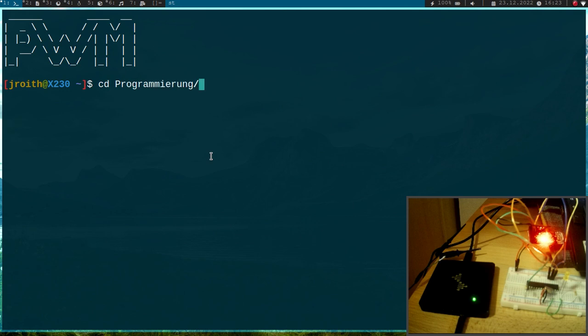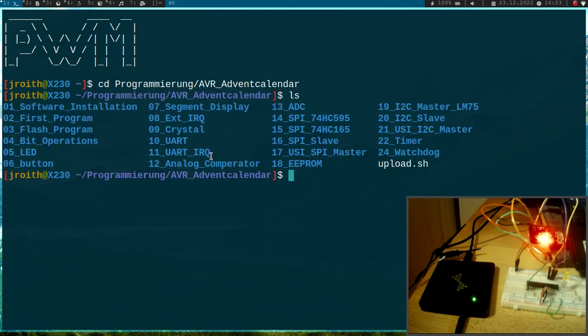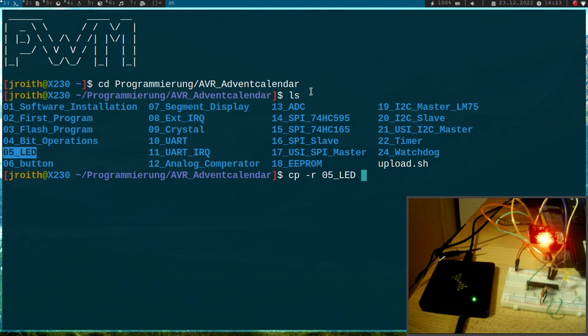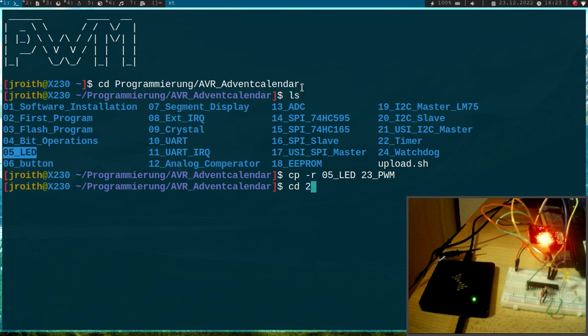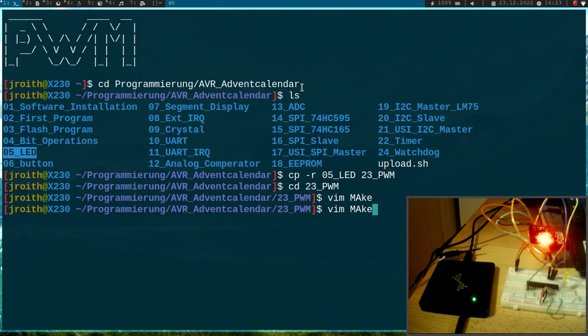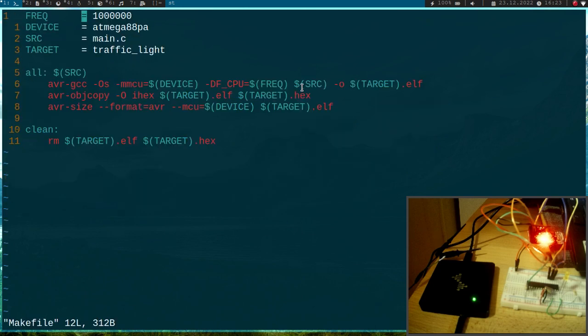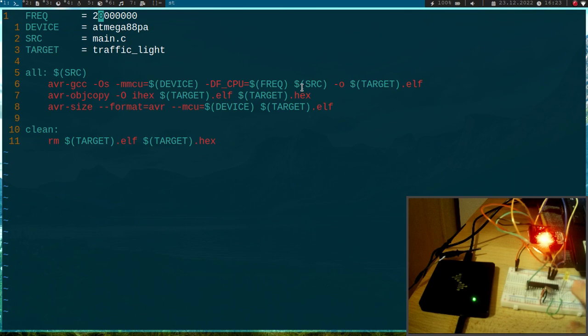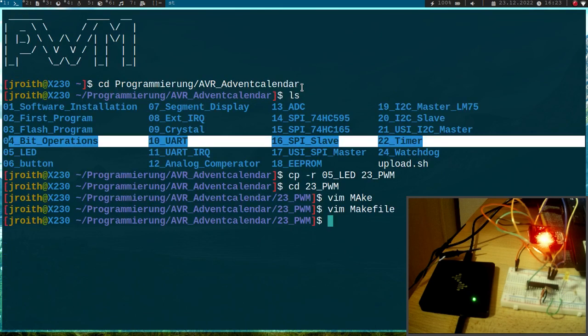So now let me cd into my AVR Advent Calendar folder. And I will use this folder here as a template for today's video. And I will create a new folder I will call 23_PWM. So let me cd into it and first I will change a little bit in the makefile.